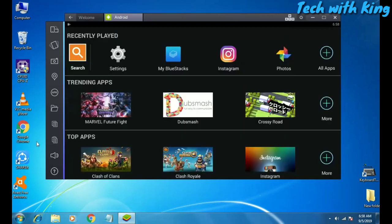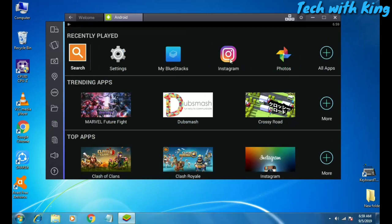I have downloaded the Instagram application and a Photos application. The Photos app I downloaded from BlueStacks, and Instagram I downloaded via my file explorer directly. I downloaded the Instagram APK from my browser — I searched on Chrome for 'download Instagram APK for Android' — and installed it directly by clicking the APK.